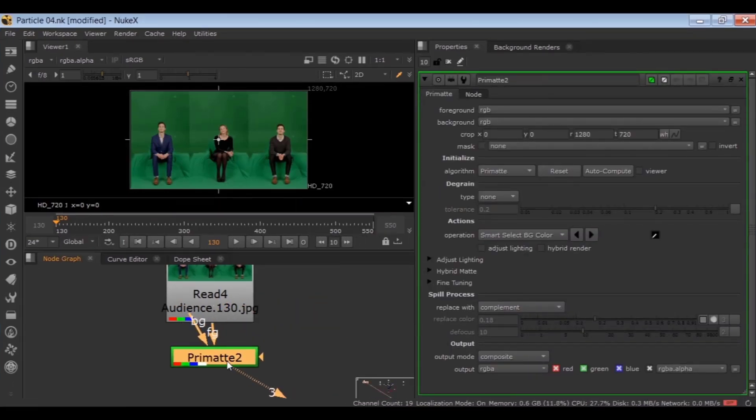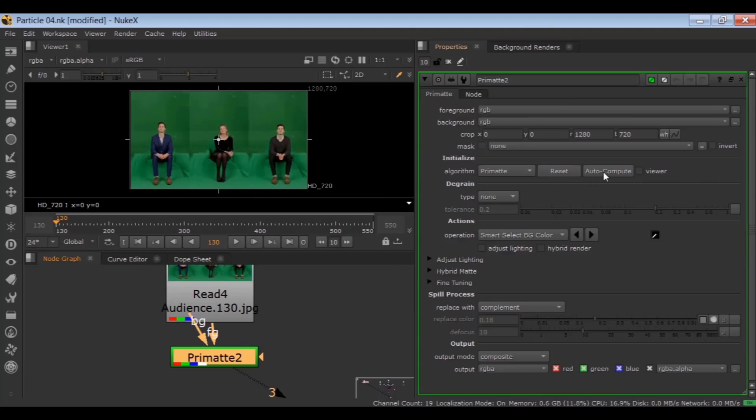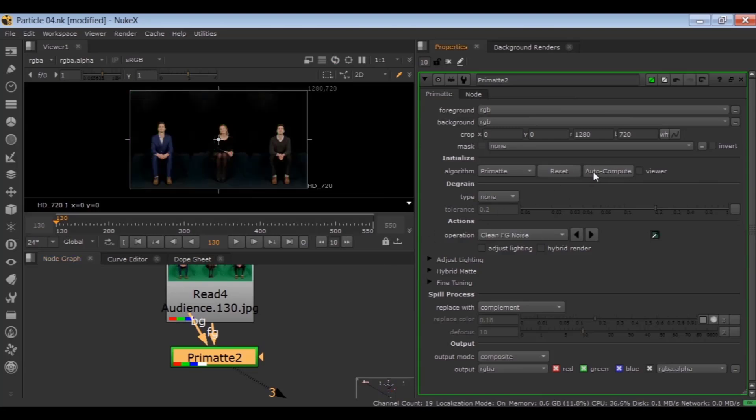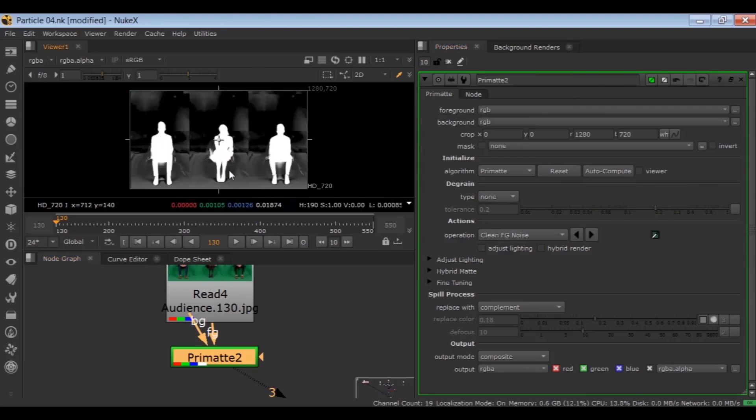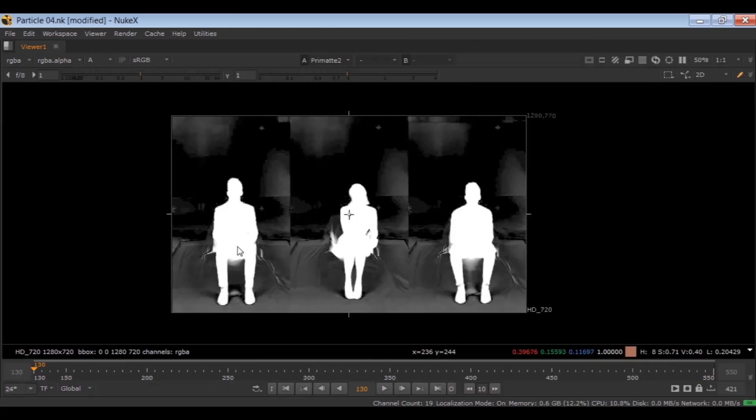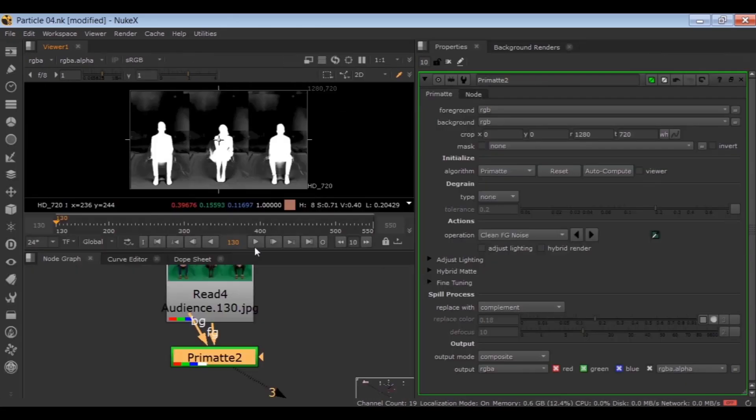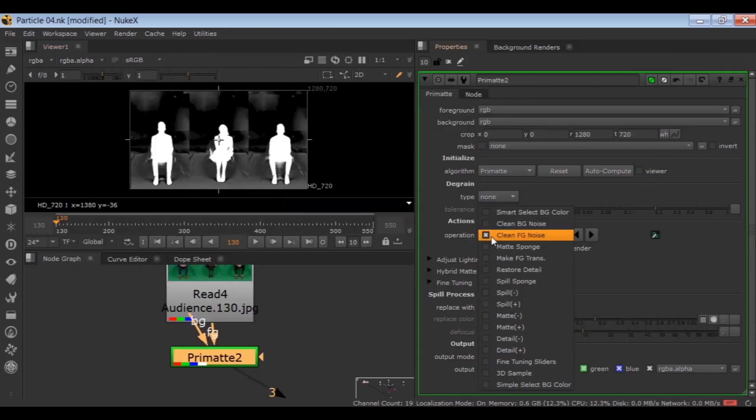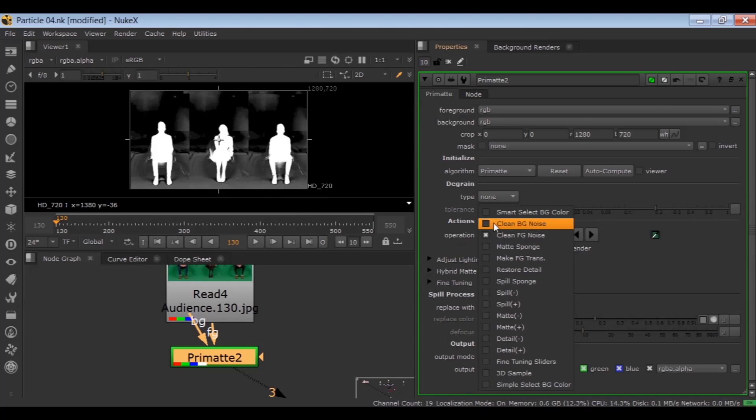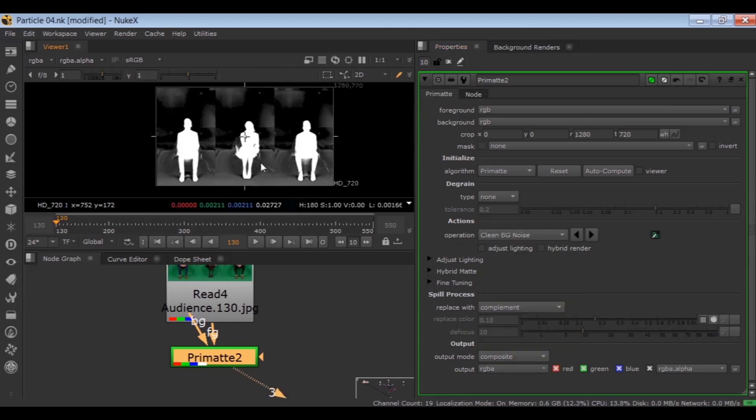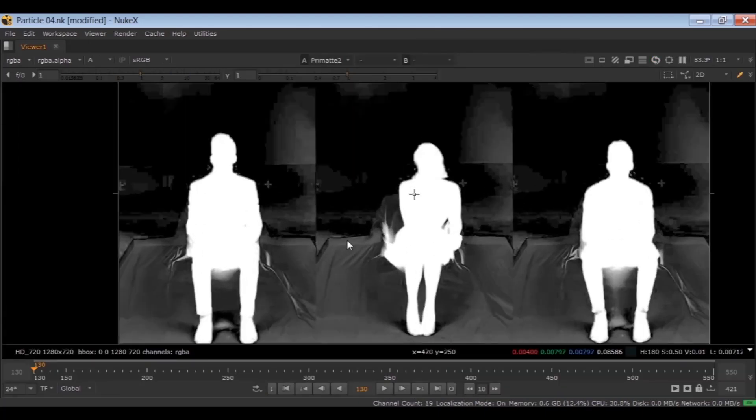Load a Primatte node, click on auto-compute, hit A for alpha channel. Set the operation to clean BG noise and holding CTRL and SHIFT, remove these white areas.